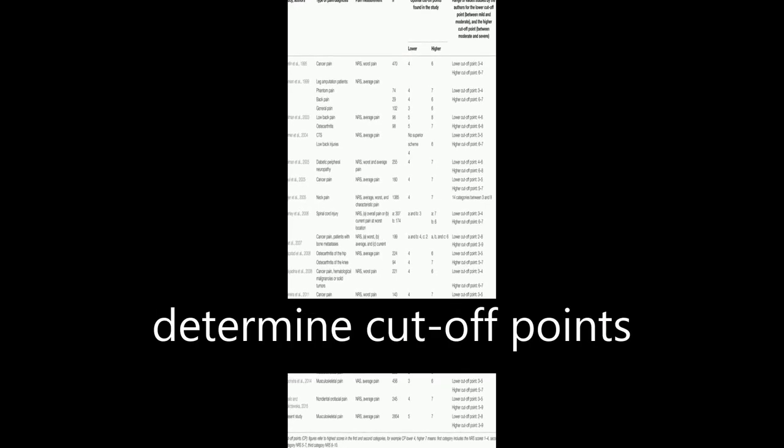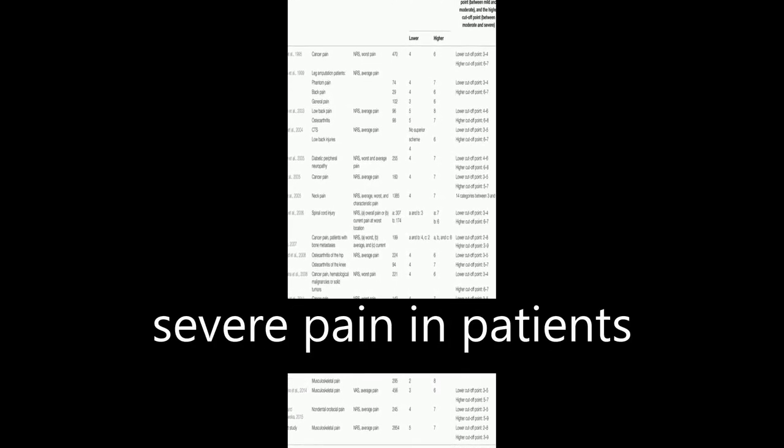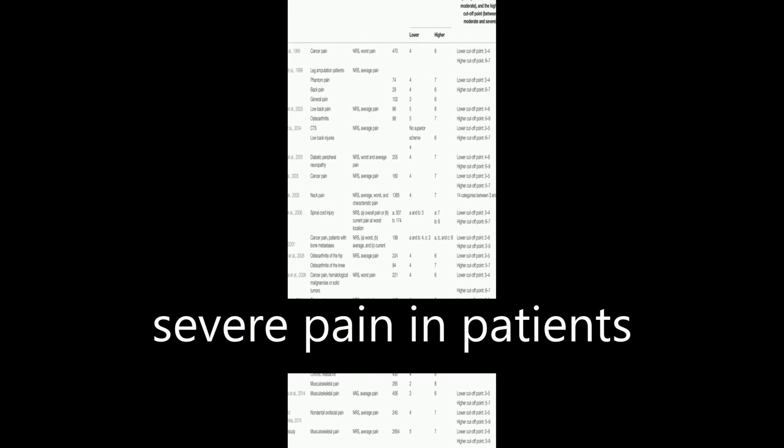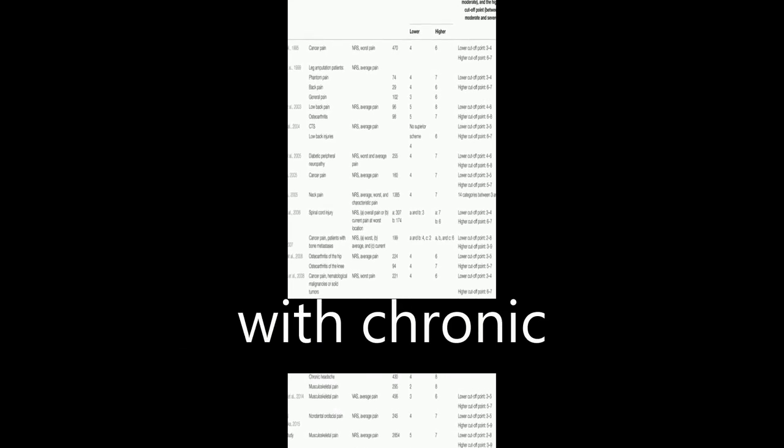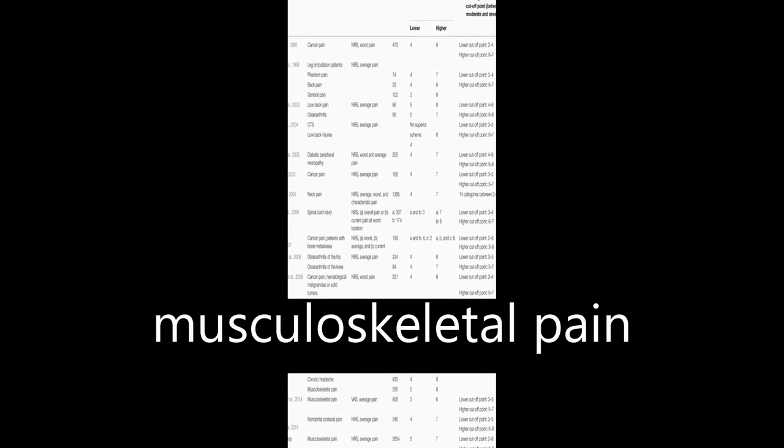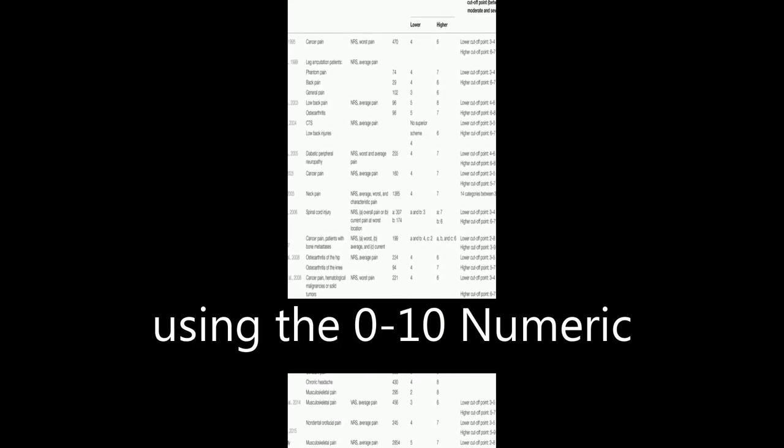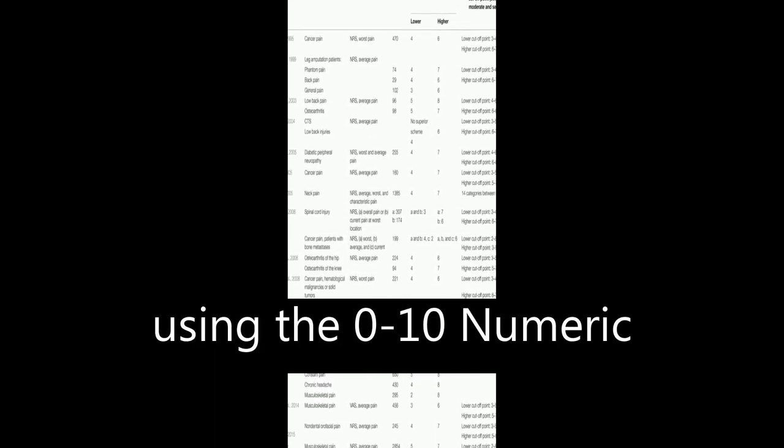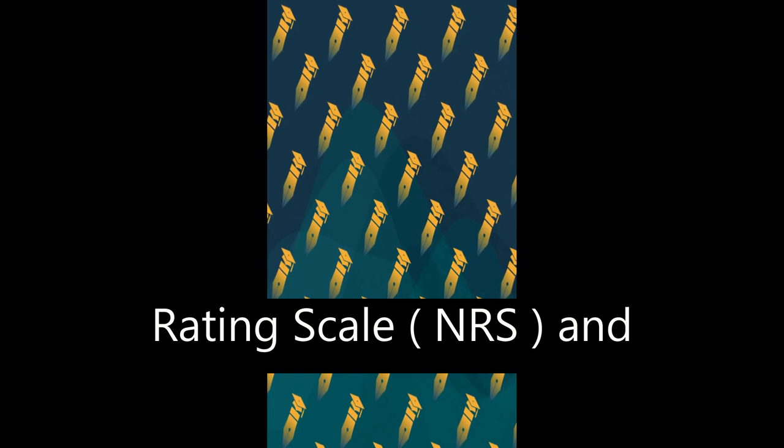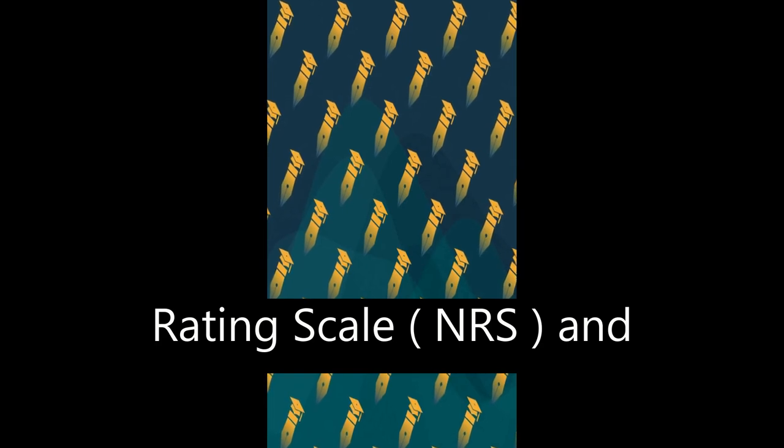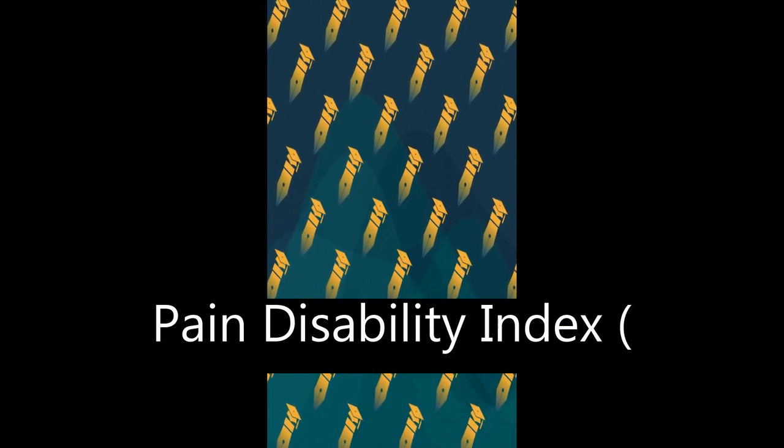This study aimed to determine cut-off points for mild, moderate, and severe pain in patients with chronic musculoskeletal pain using the 0-10 Numeric Rating Scale (NRS) and Pain Disability Index (PDI).